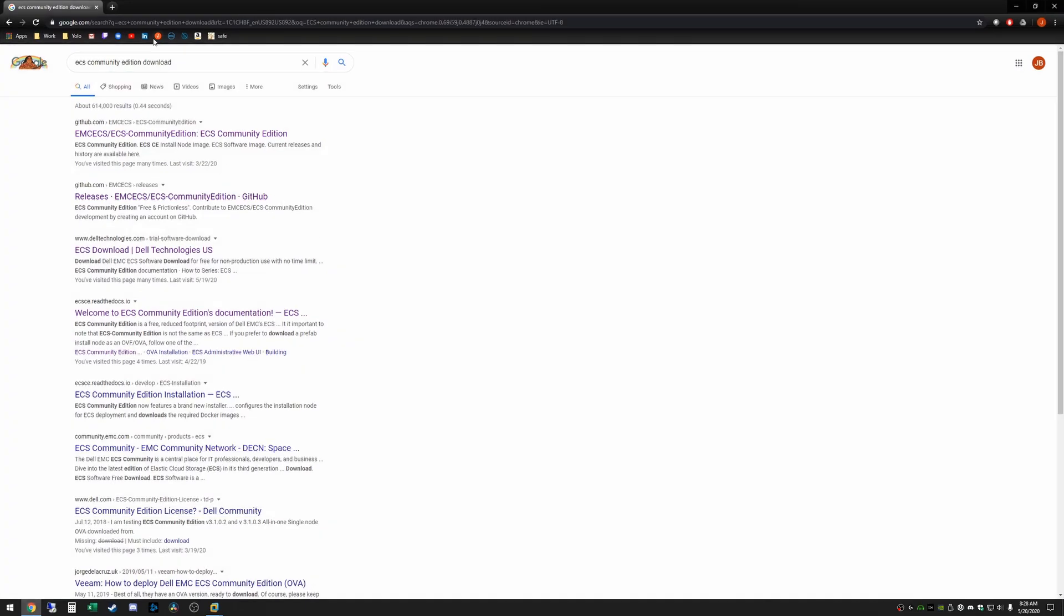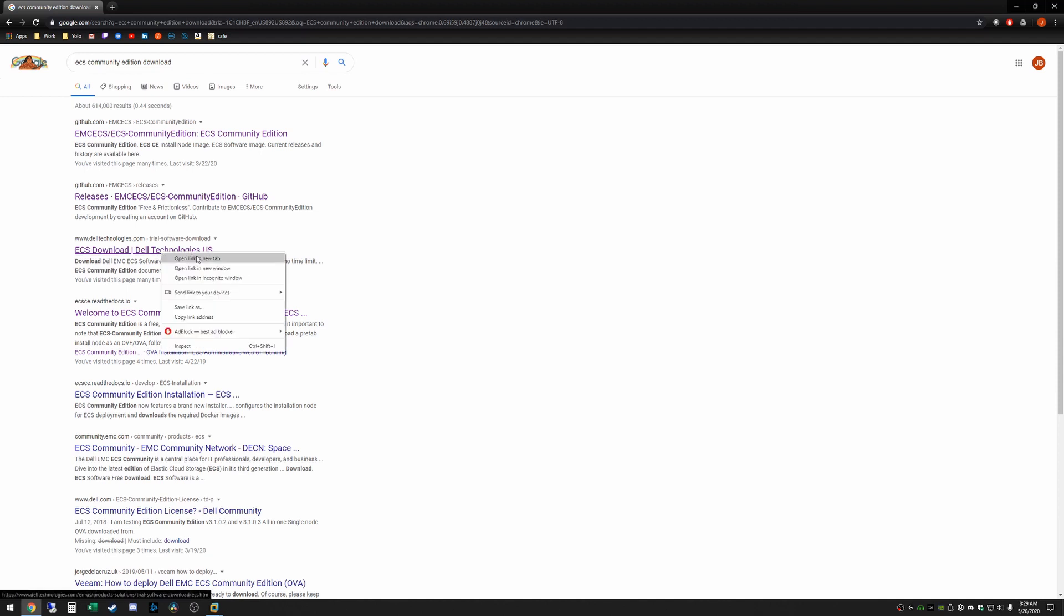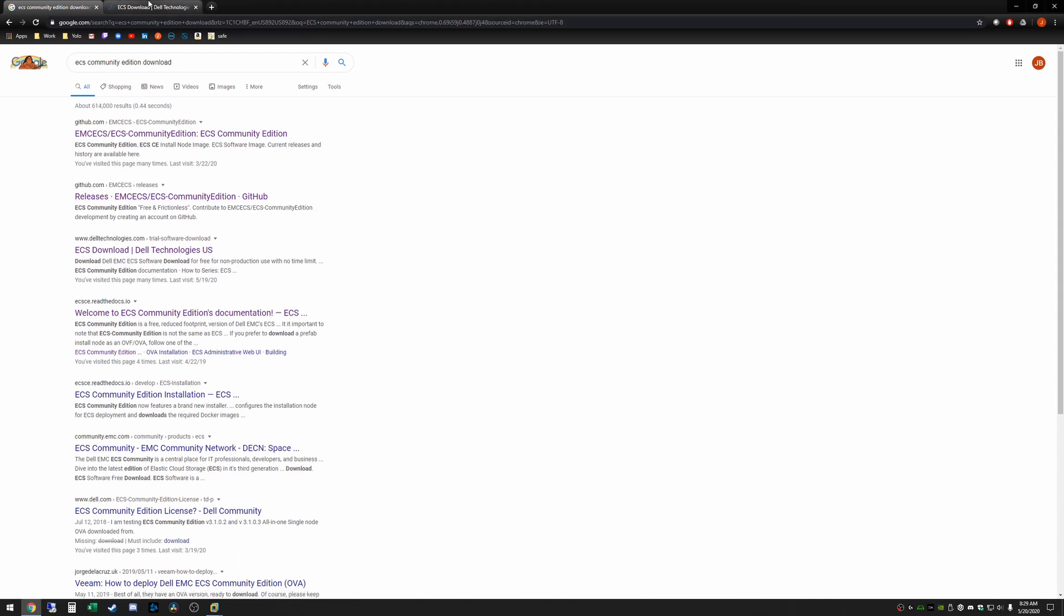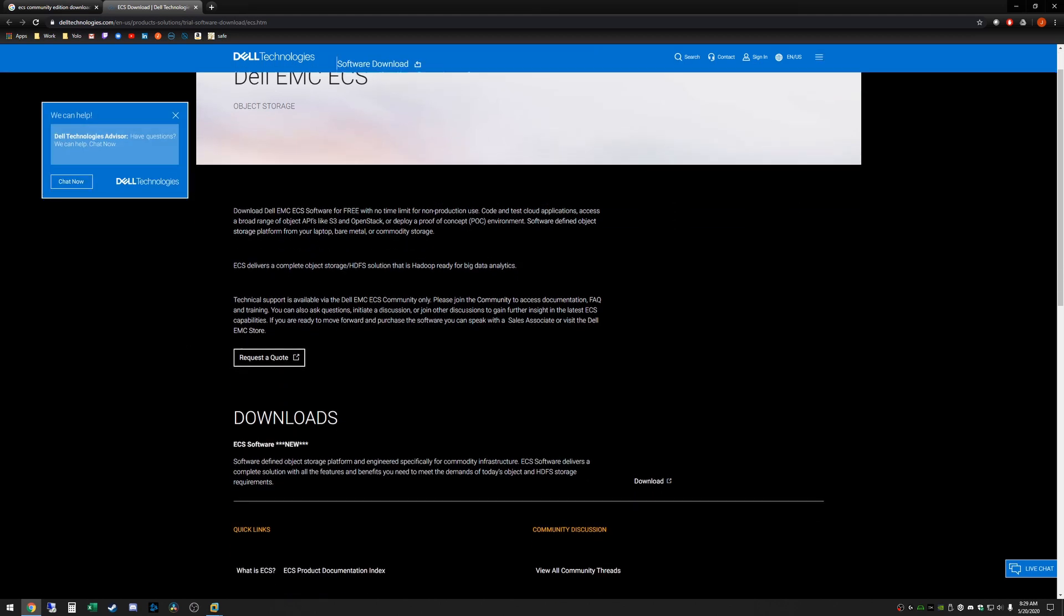To get this you're going to want to go to Google or your search engine of choice and just search for ECS Community Edition download. A couple ways you can get to this. The first is going to the Dell Technologies website or you can just click directly on the GitHub link.